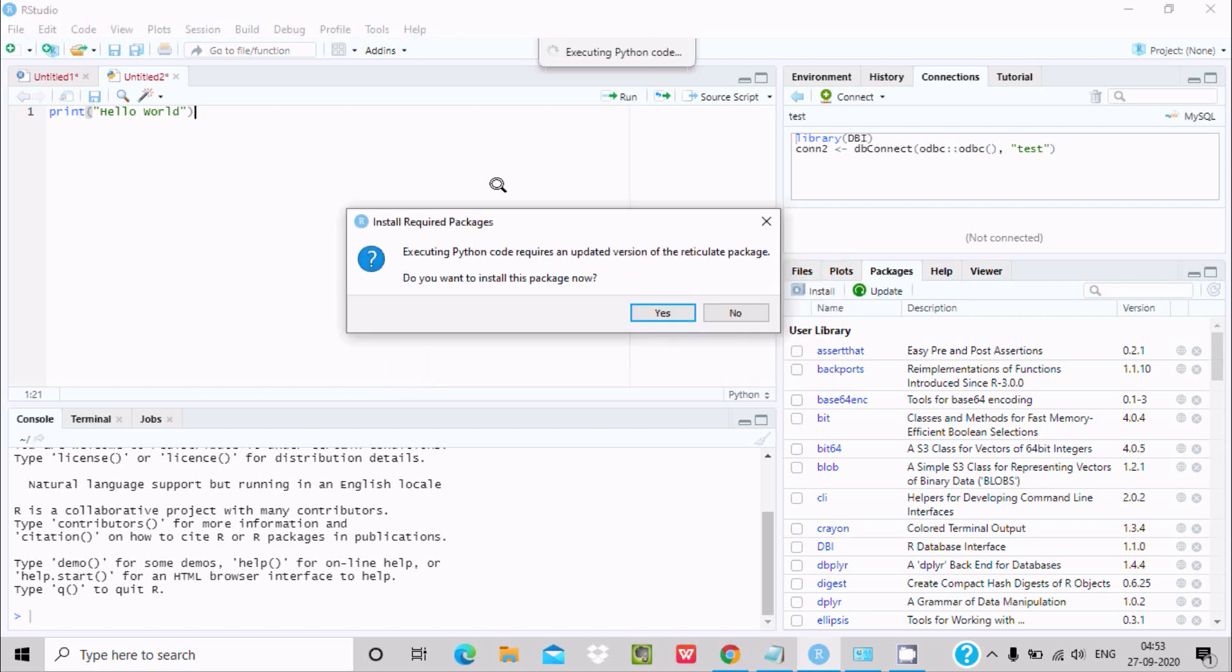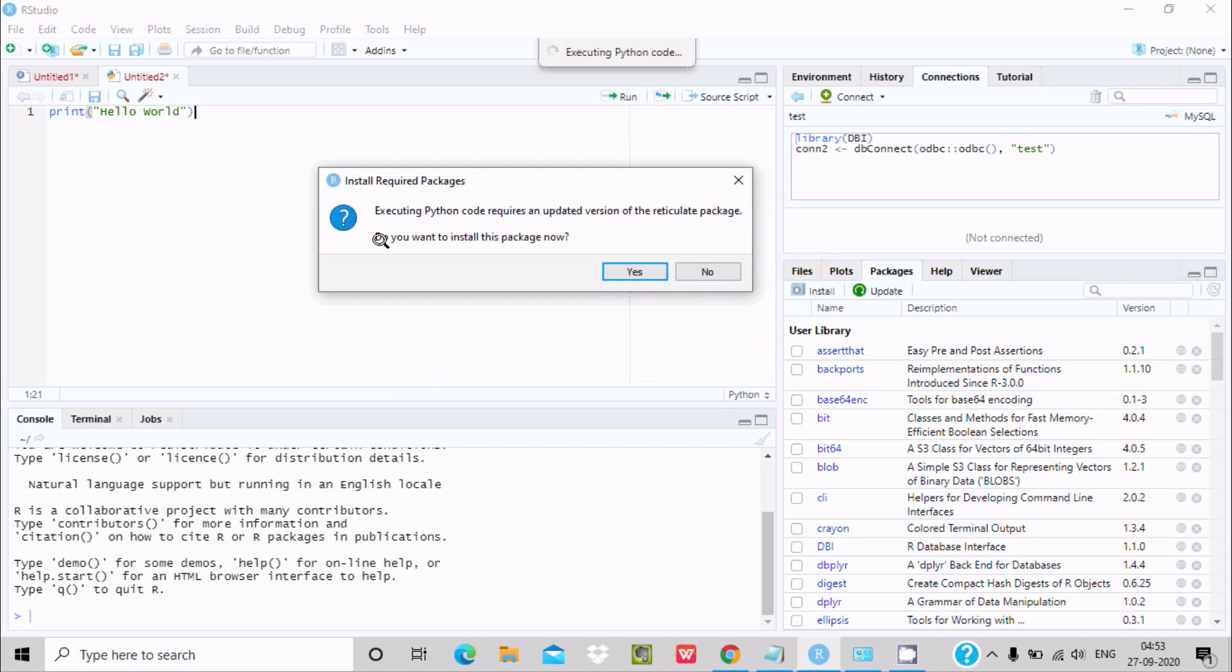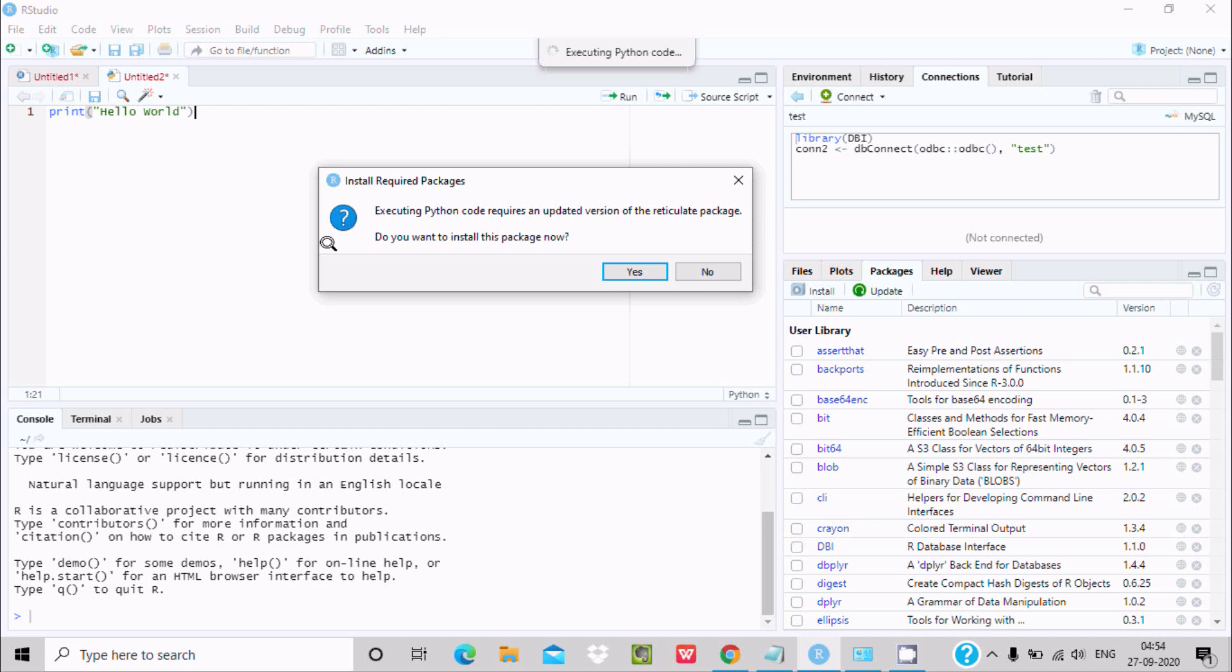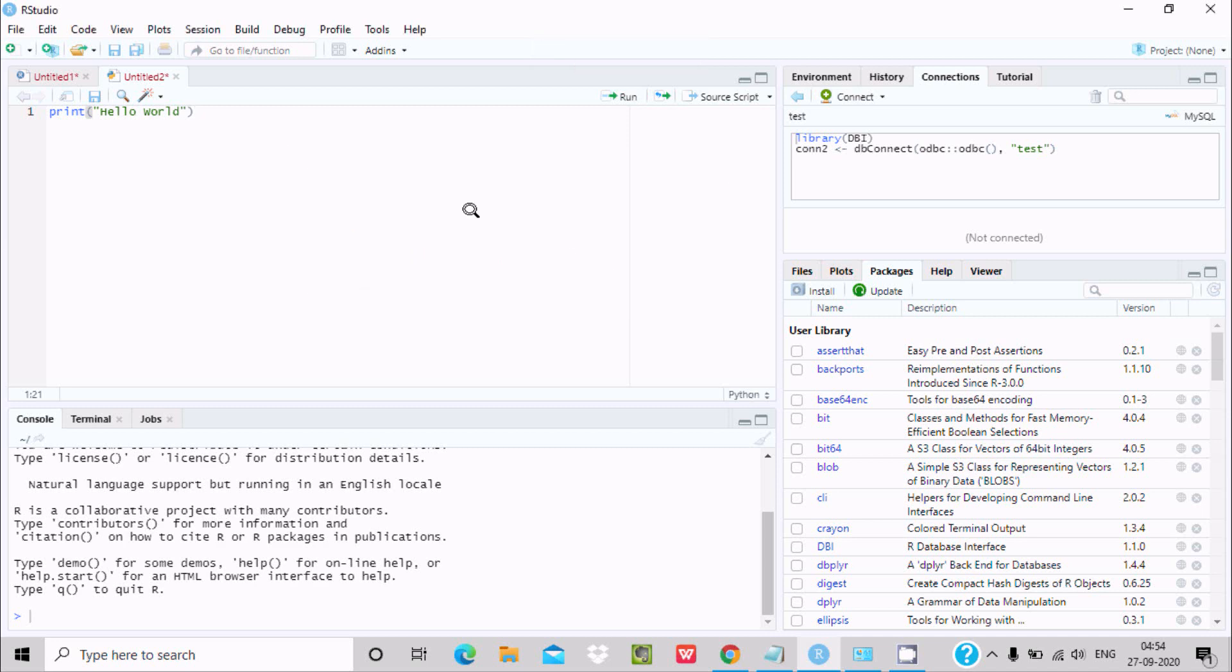And now I am getting the message executing Python code requires updated version of reticulate package. Do you want to install the package? So we need to install this reticulate package, after that we can use Python code inside RStudio. So click on Yes.